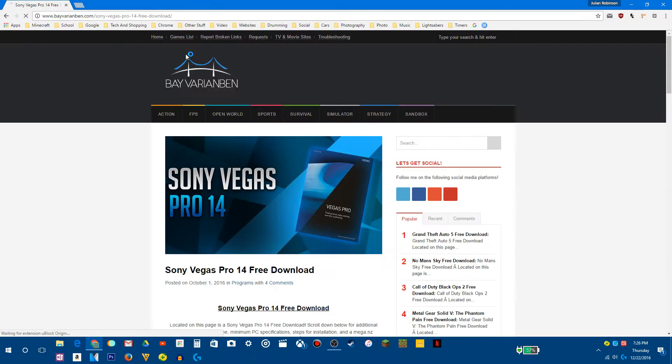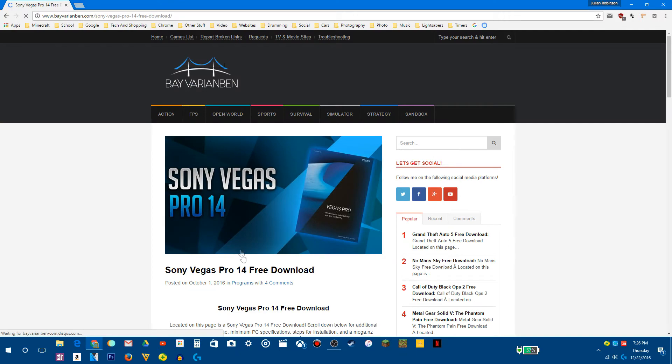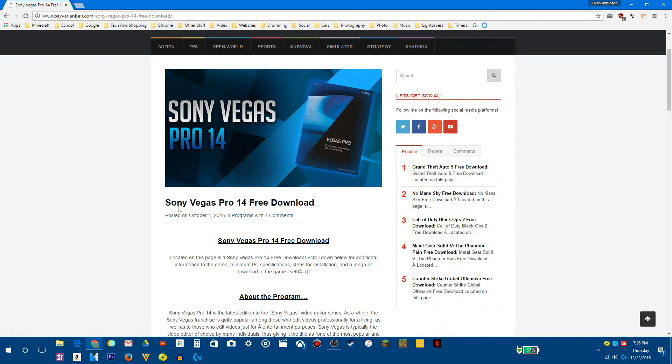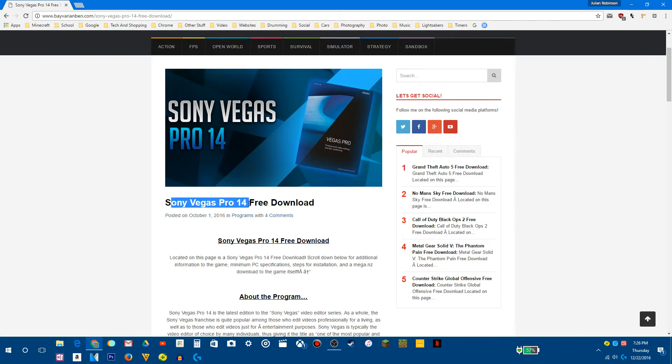First, you want to go to the website in the description, which I have right here. So it's going to say Sony Vegas Pro 14 free download.